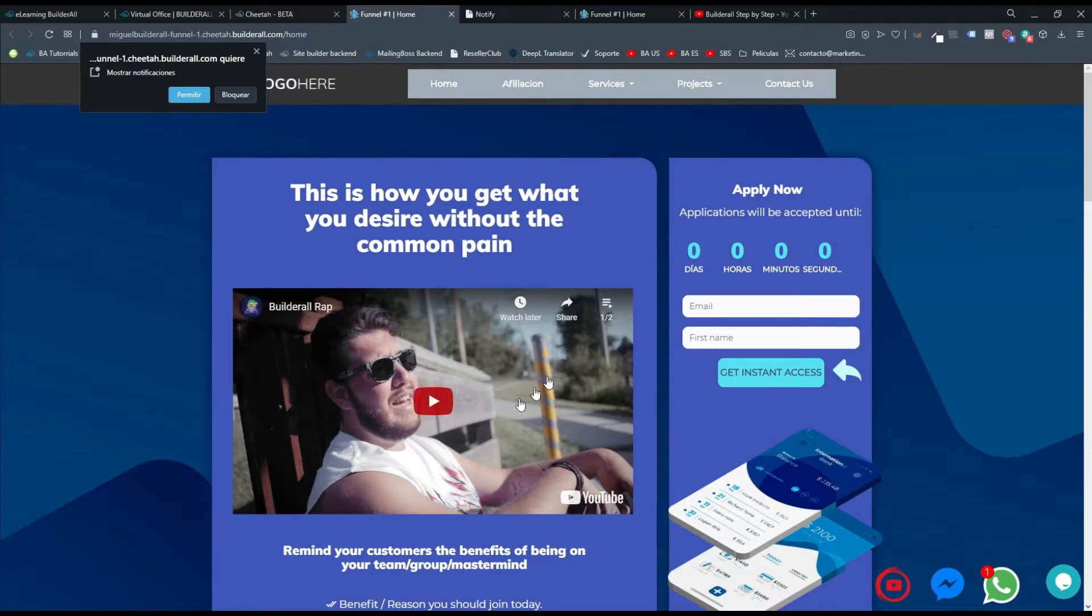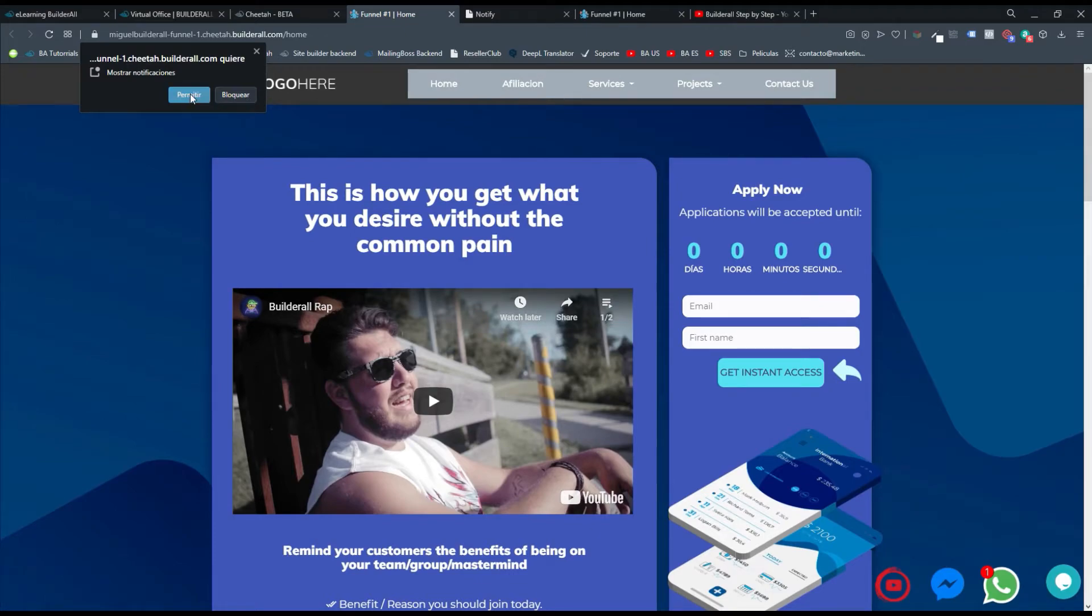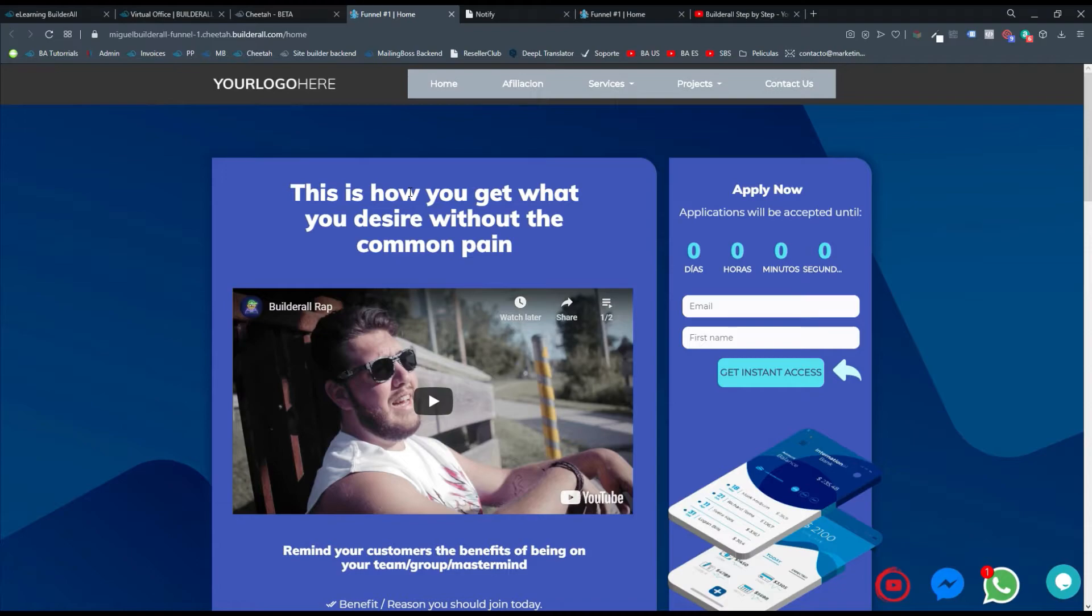O sea que a toda persona que quiera habilitar las notificaciones, le va a aparecer este mensajito. En caso de que le dé bloquear, no las va a ver. Debe darles permitir. O sea que hay mucho control allí, pues el cliente es el que acepta si quiere o no recibir tus notificaciones.